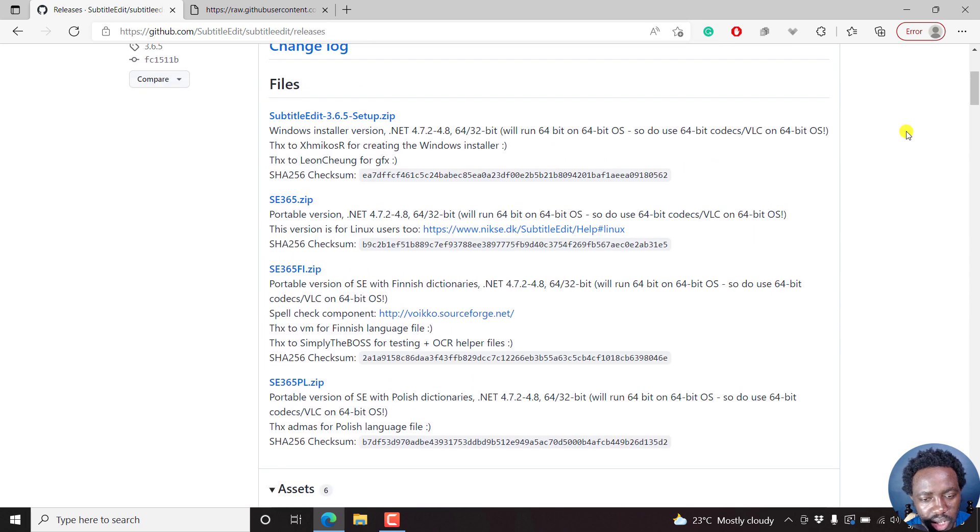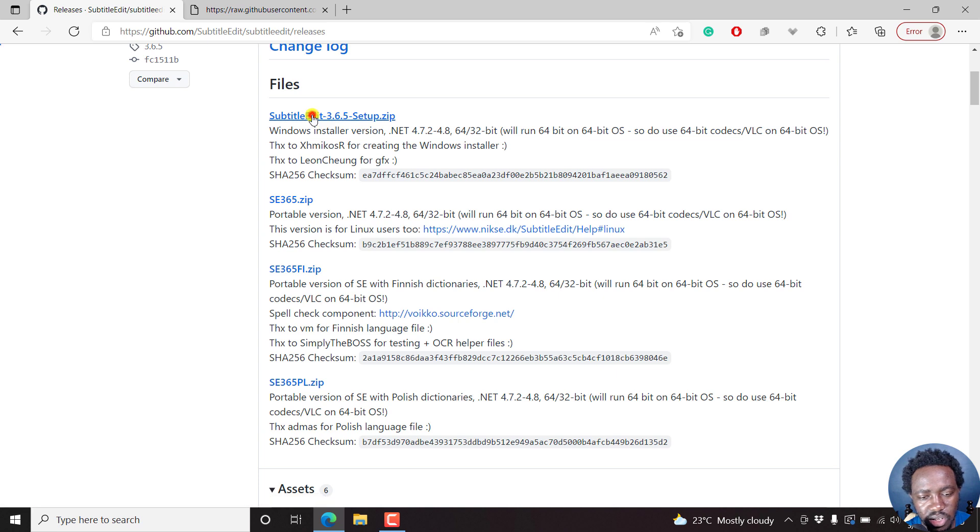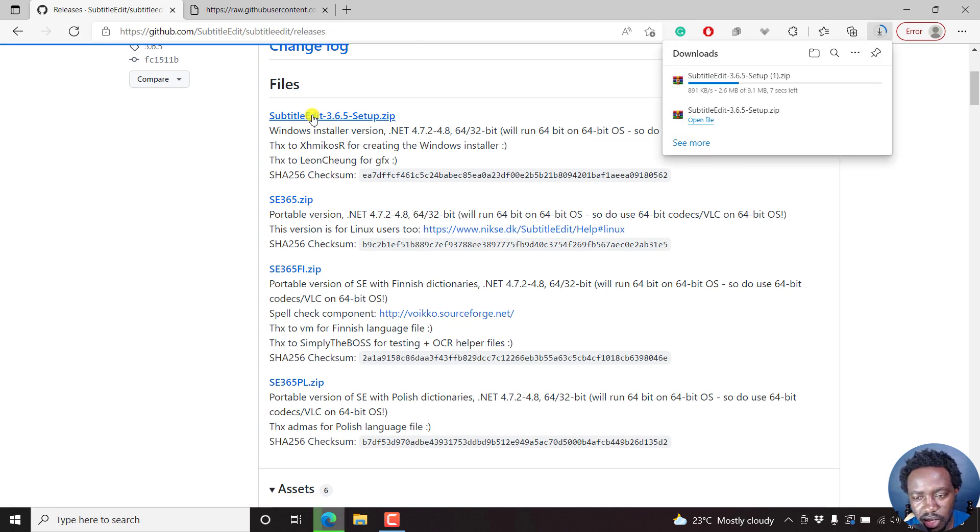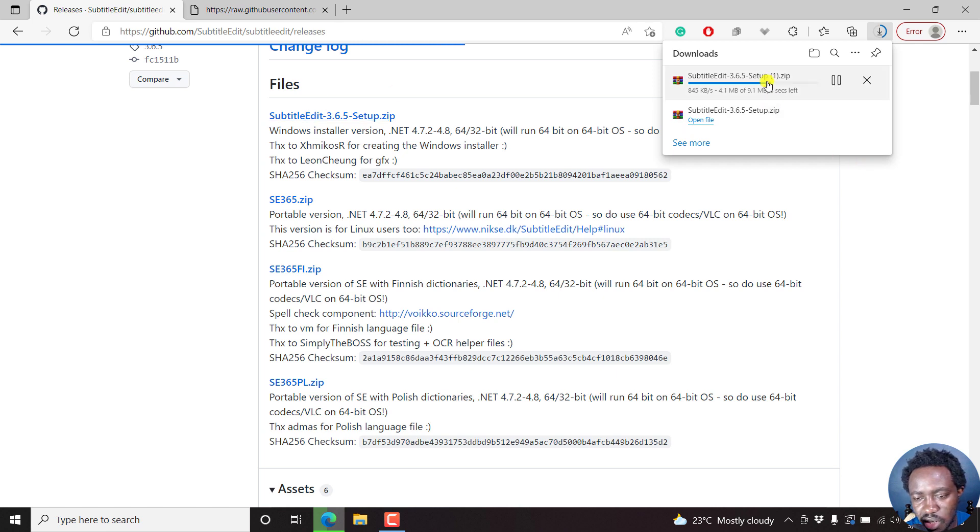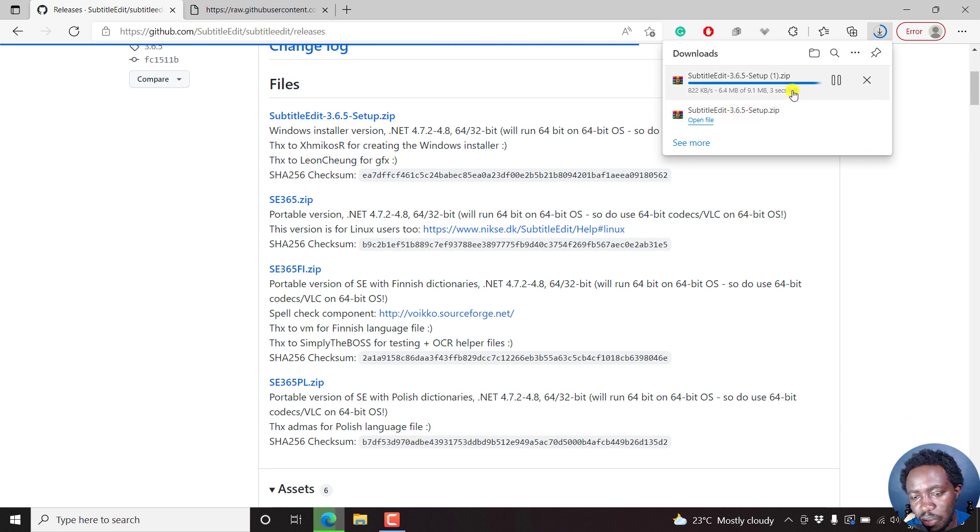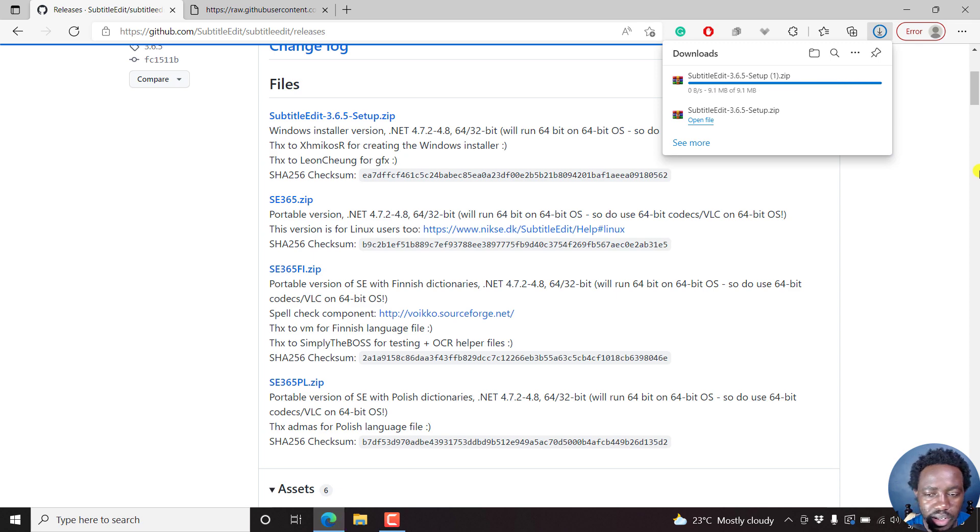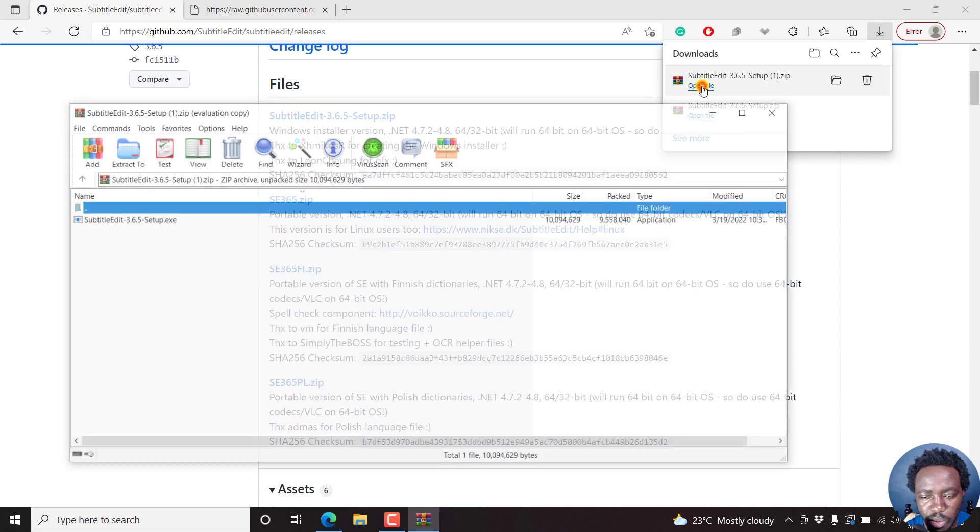So here are the versions: Windows installer, whatnot. Let's just say we go with this. Hopefully it doesn't take a lot of time downloading. It's just a small file and I had already downloaded it, but let's just download it again. It's 9.1 MB. So once it's done, just click on open file.